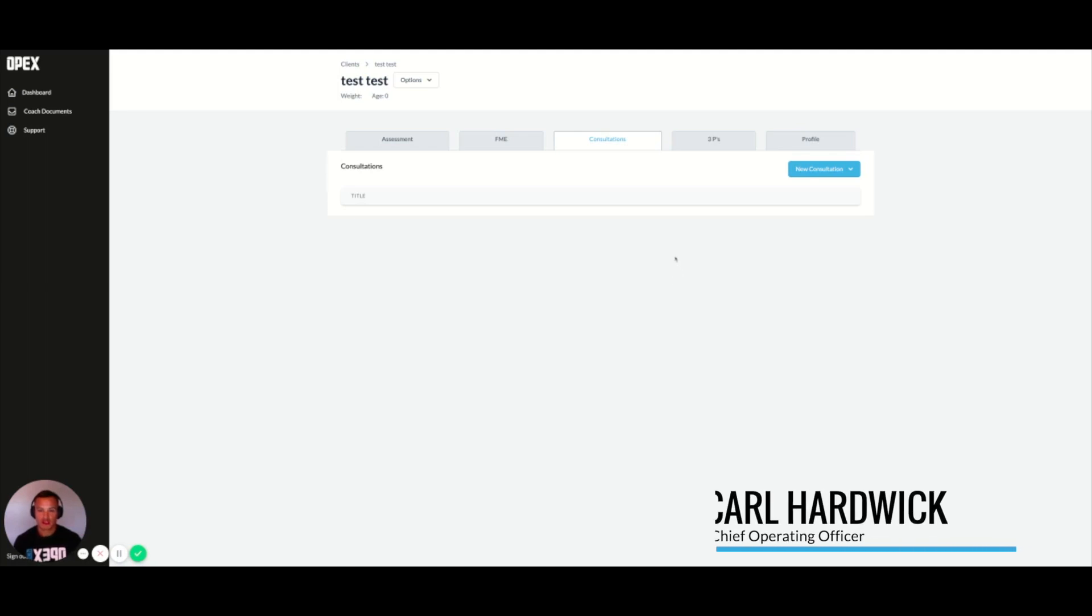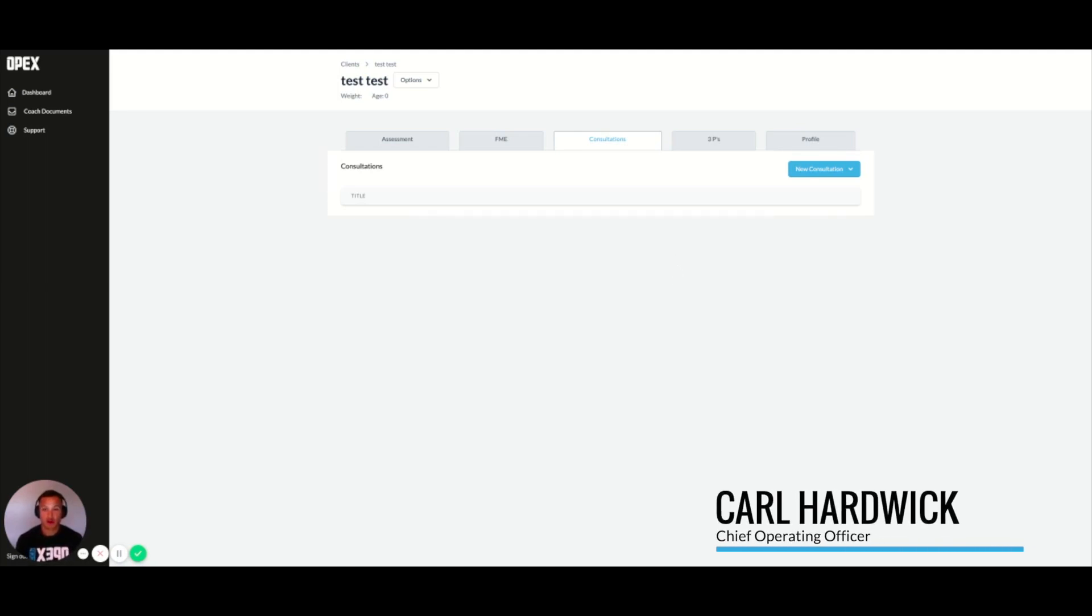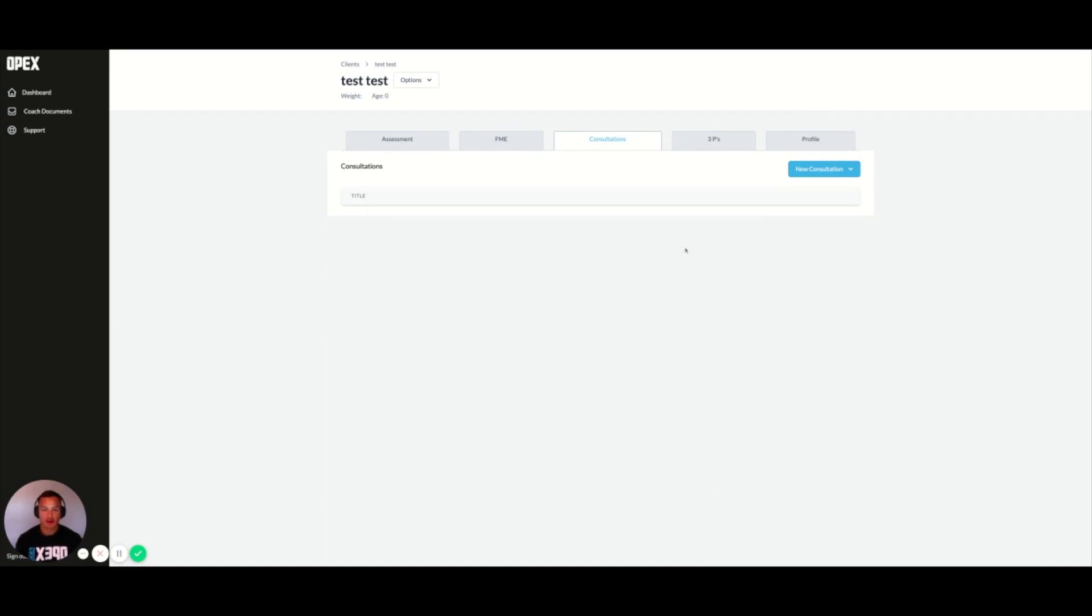The consultation section is what we utilize when we take our clients through an initial consultation and monthly consultations on an ongoing basis.